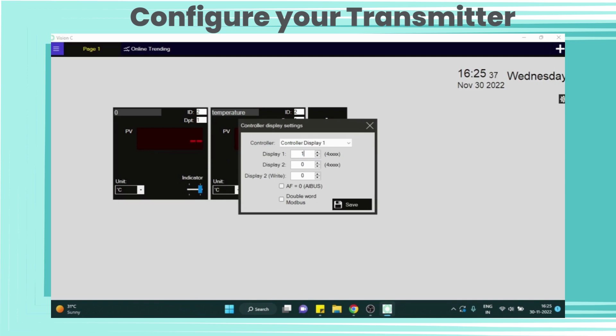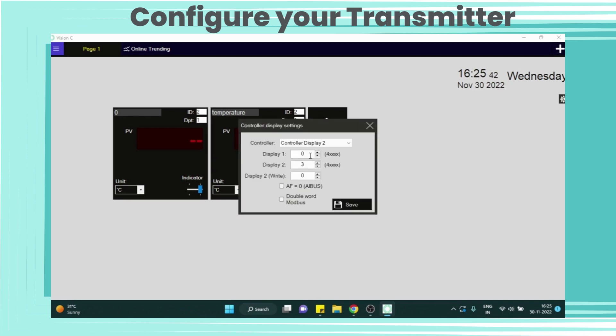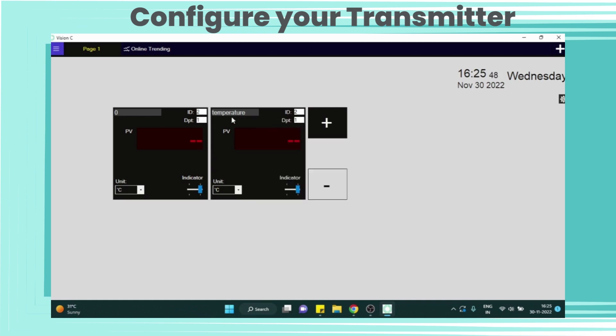Now from controller display settings we will add register address for reading the temperature. And same from controller display 2, we will add register address for humidity. Now we will give names for both controller graphics. First one will save as temperature and second one will save as humidity.